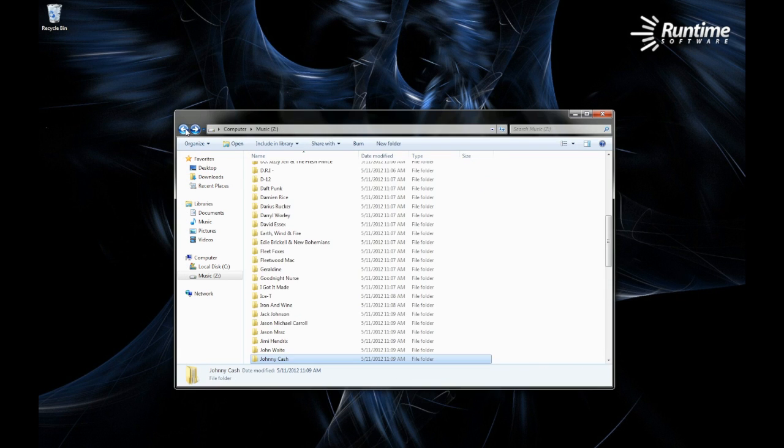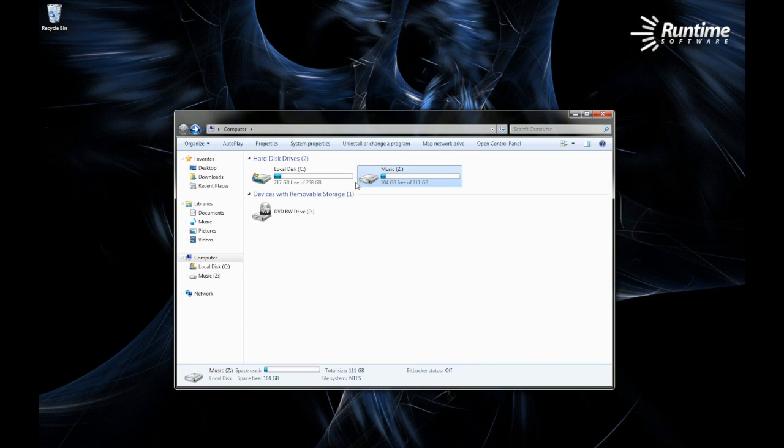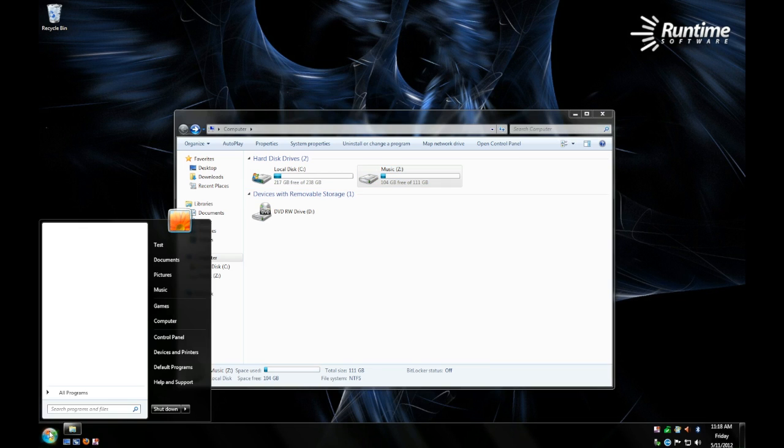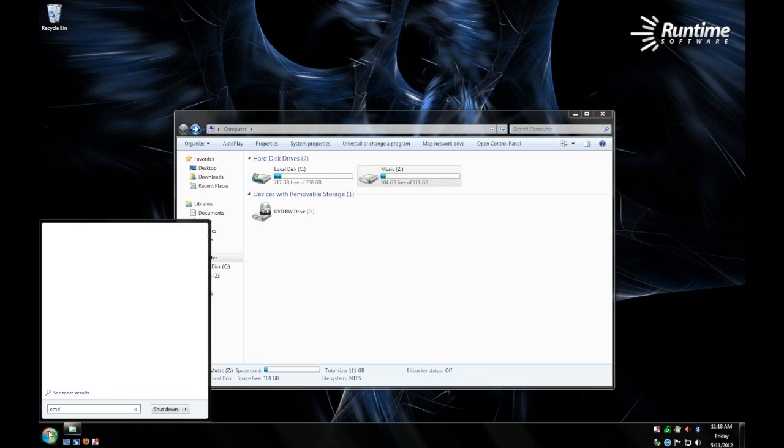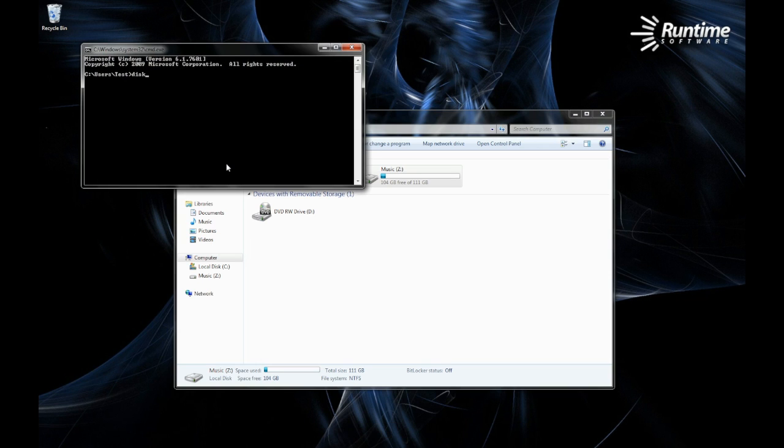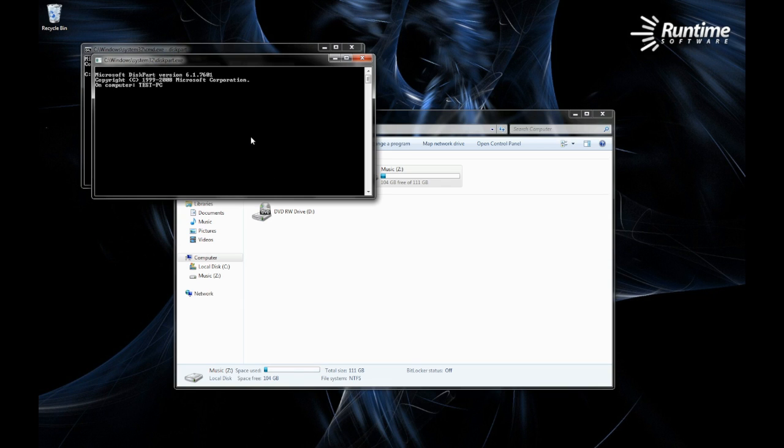We're going to go ahead and simulate a missing partition table. This can happen in real life by unplugging an external drive without safely removing it, or even a computer crashing or freezing while the drive is still currently in use.